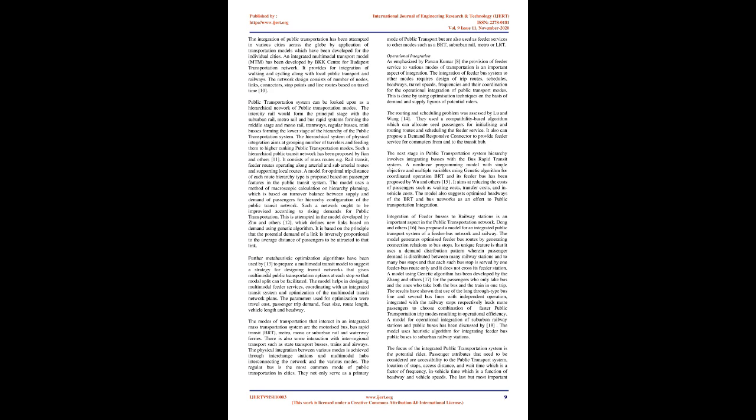Public transportation system can be looked upon as a hierarchical network of public transportation modes. The intercity rail would form the principal stage with the suburban rail, metro rail, and bus rapid systems forming the middle stage and mono rail, tramways, regular buses, many buses forming the lower stage of the hierarchy of the public transportation system. The hierarchical system of physical integration aims at grouping number of travelers and feeding them to higher-ranking public transportation modes. Such a hierarchical public transit network has been proposed by Jeon and others. It consists of mass routes e.g. rail transit, feeder routes operating along arterial and sub-arterial routes and supporting local routes. A model for optimal trip distance of each route hierarchy type is proposed based on passenger features in the public transit system. The model uses a method of macroscopic calculation on hierarchy planning, which is based on turnover balance between supply and demand of passengers for hierarchy configuration of the public transit network.